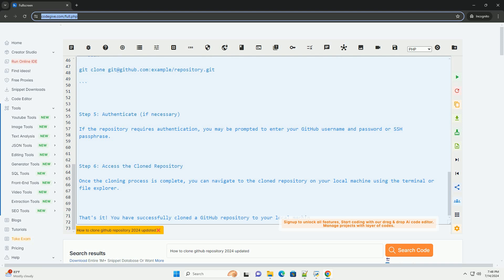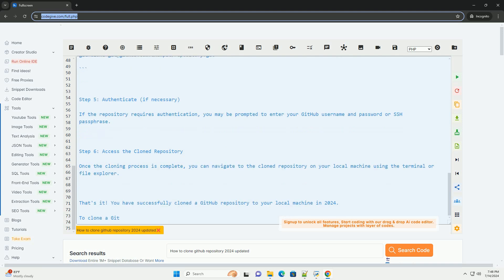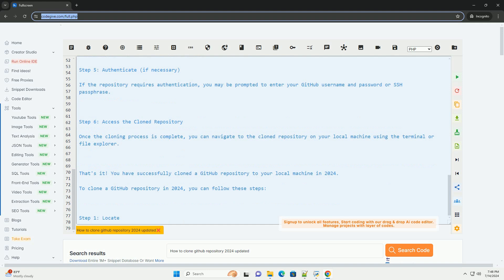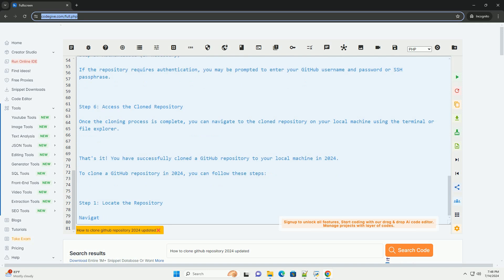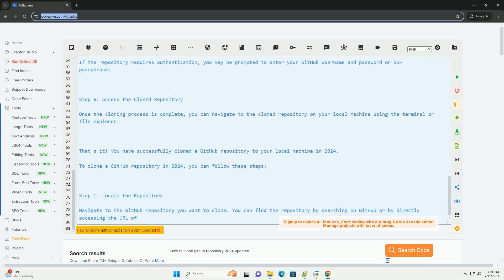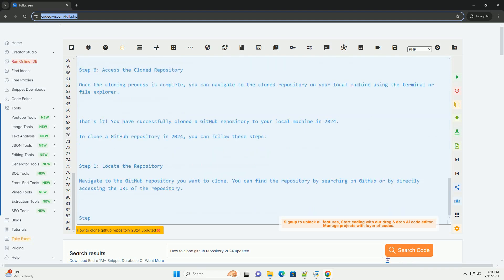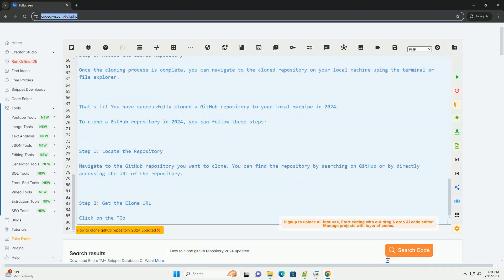Step 3: Open terminal or command prompt. Open a terminal window on your local machine. You can use terminal on macOS, command prompt on Windows, or any other terminal emulator you prefer.